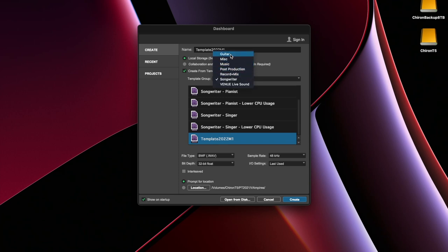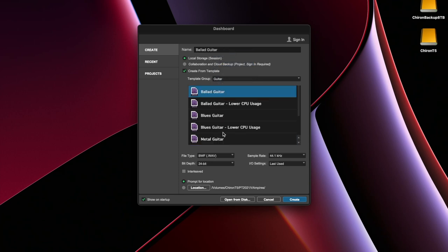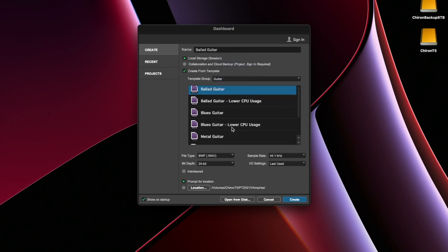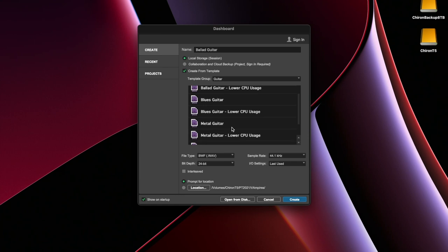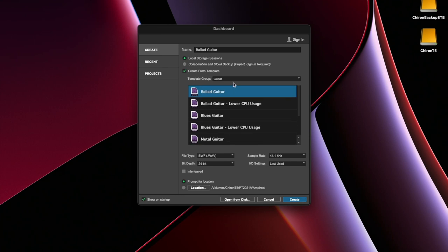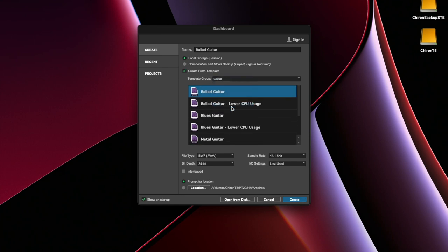But Pro Tools does have these built-in templates. I honestly don't really use them. I'd love to teach you so you really understand how these are set up and you can make your own.